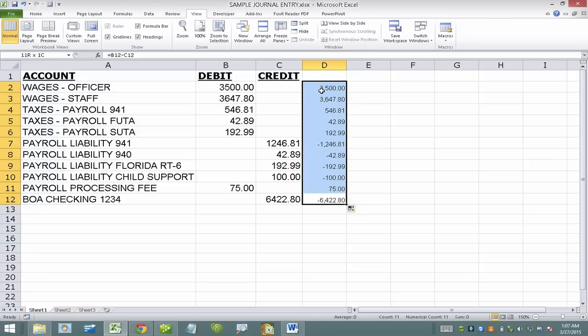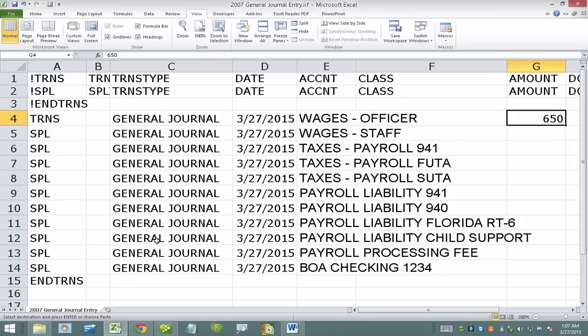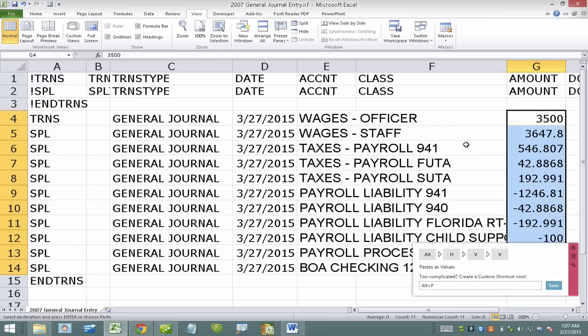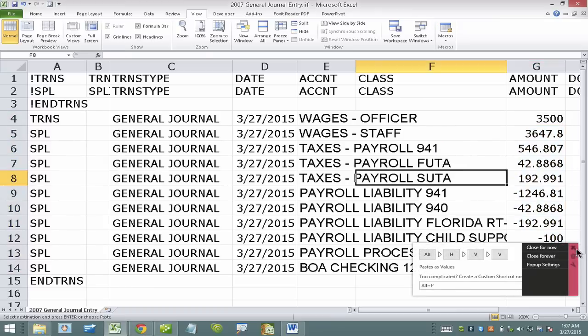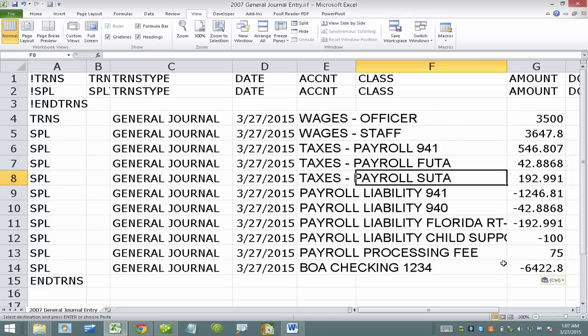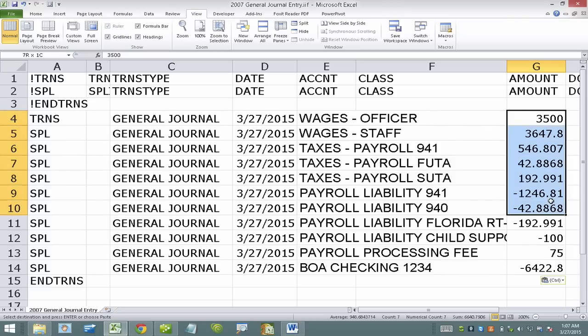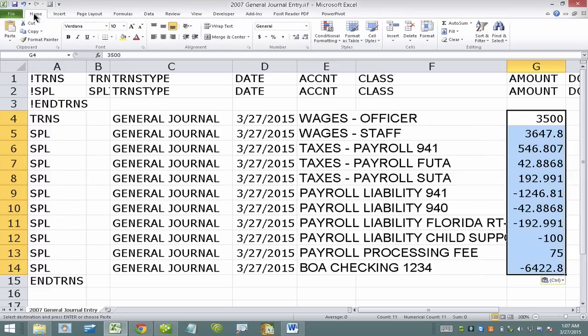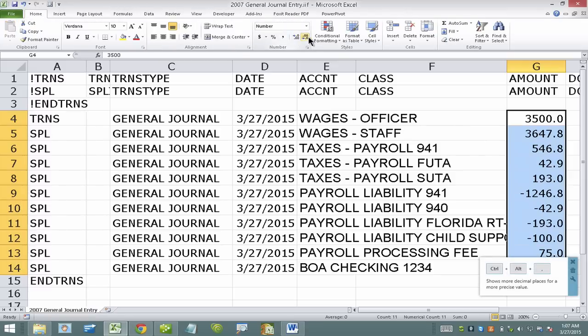So I can just copy these, go into my IF file, and paste them. Now these also need to be rounded to two digits. So that's extremely important. So I'm going to make sure that I'm working here under two digits only.